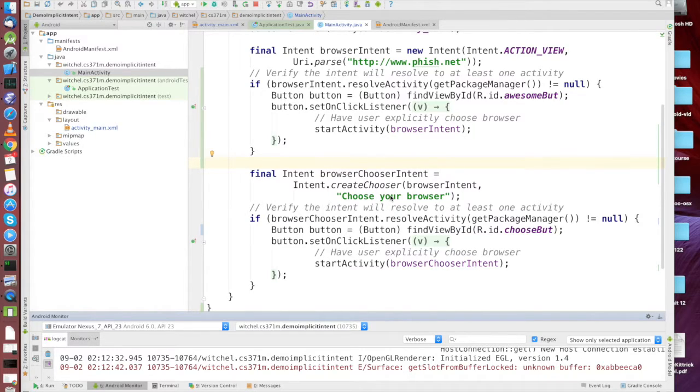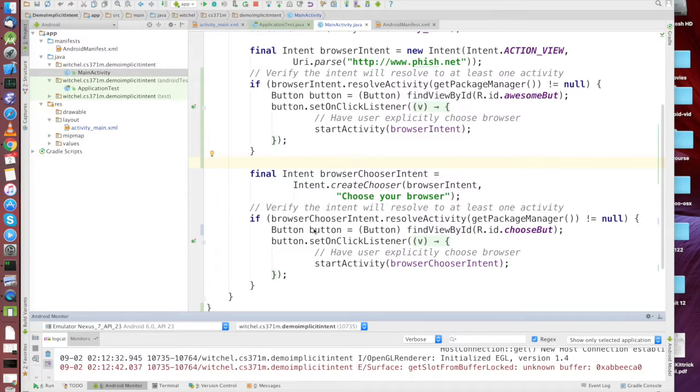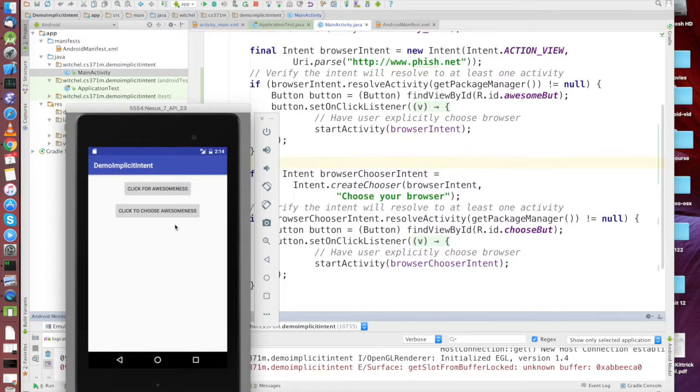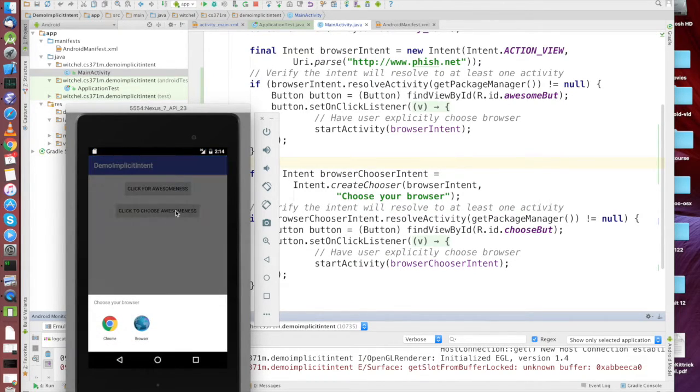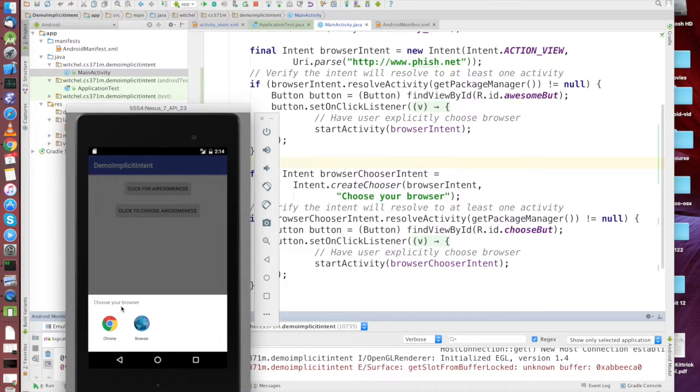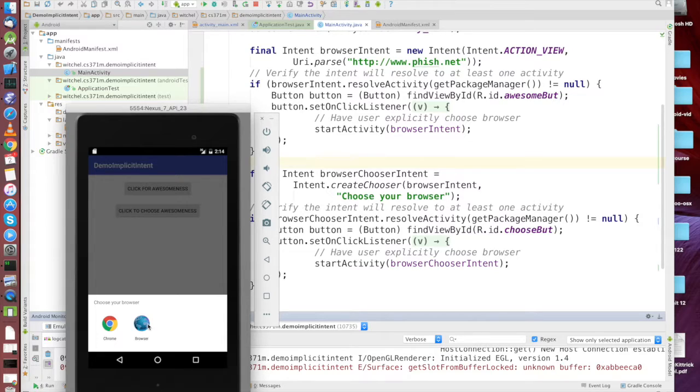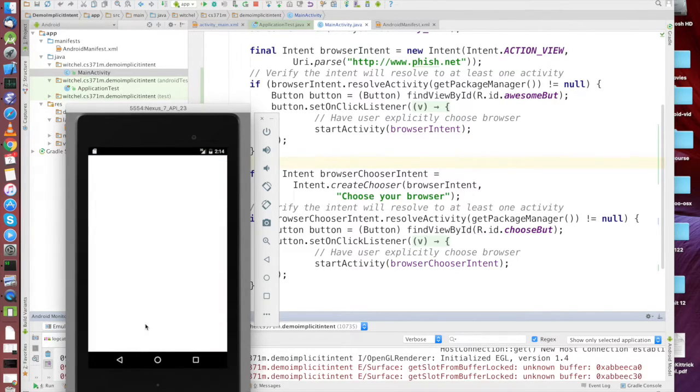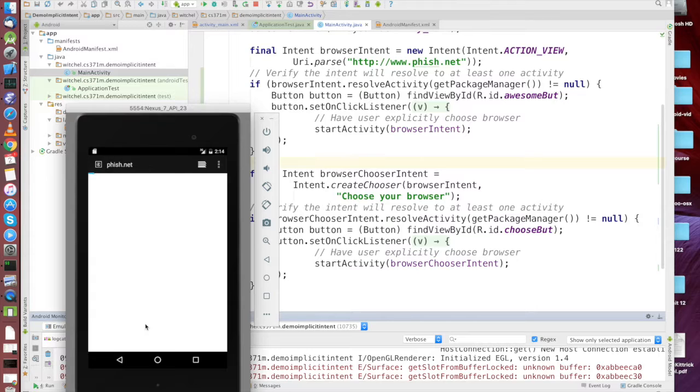Okay, so in the case where we're actually calling create chooser, if we run our app and we click choose, it will bring up a dialogue that says hey you have several browsers registered that can all view URL, which one do you want to use?